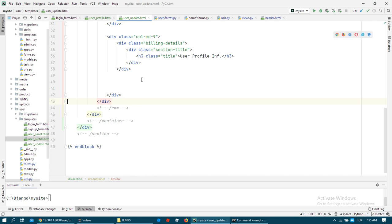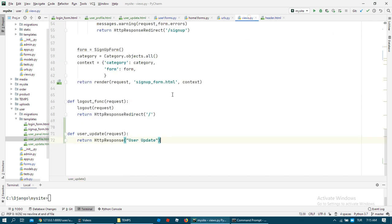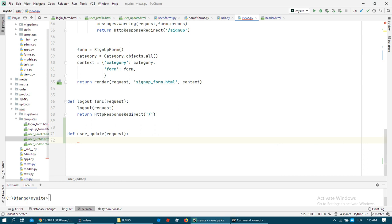But first we need to create the function — the userUpdate function.